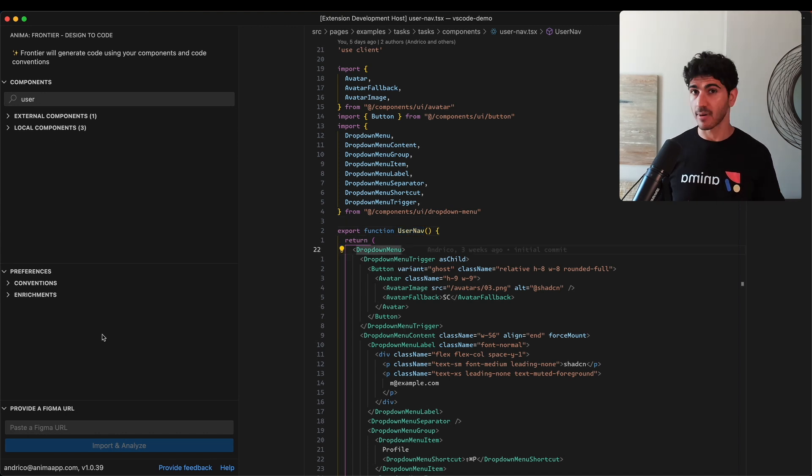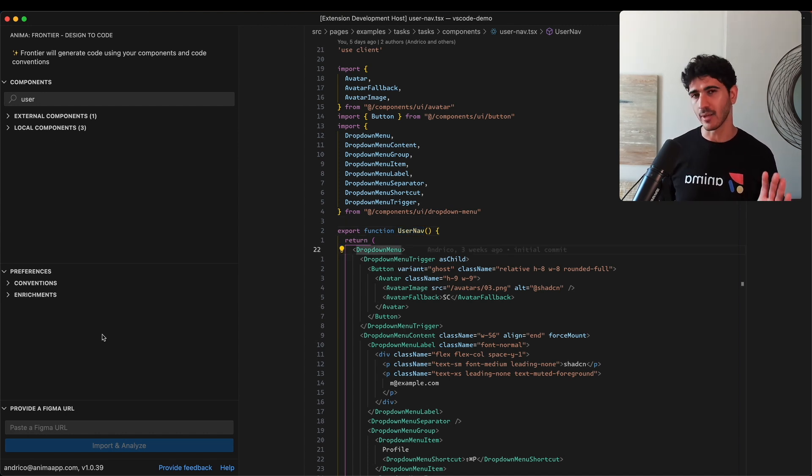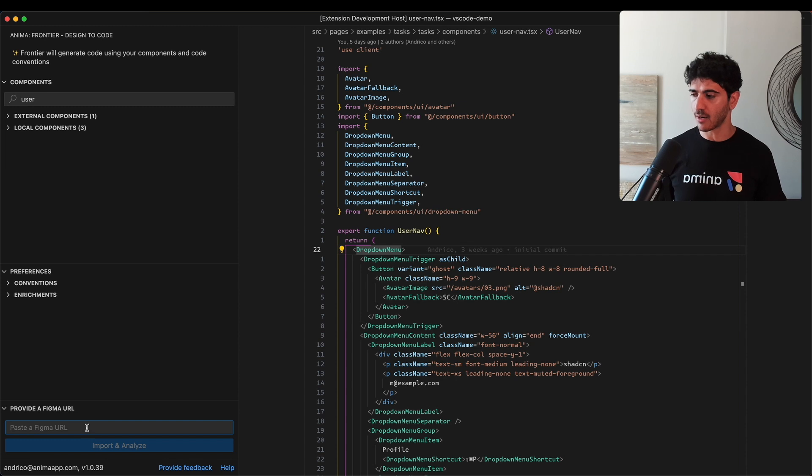There's also this preferences section I'm going to touch on later in the video. So let's go ahead and link our Figma design to our code base.